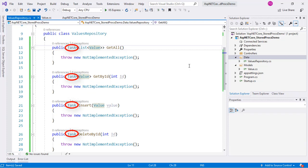In addition, we are returning tasks in each function. This is because we will use asynchronous programming to communicate with the database, as it is good practice in web development.